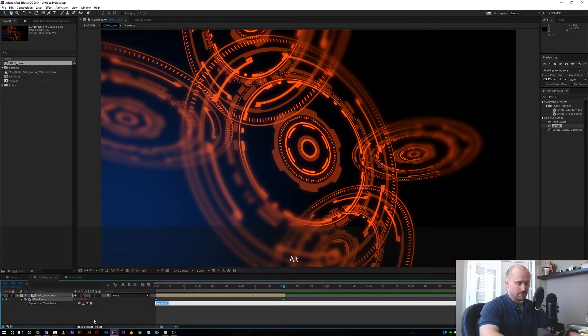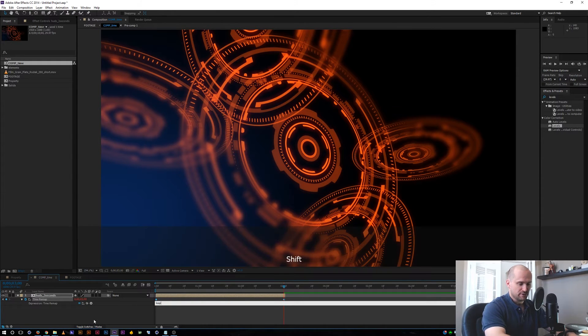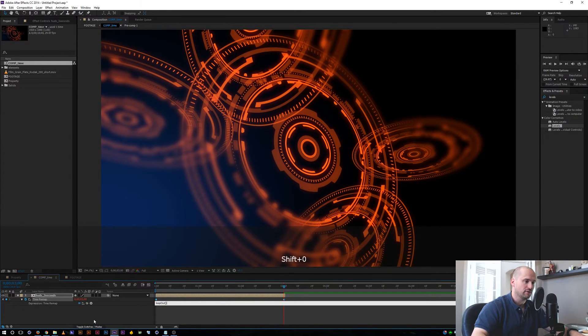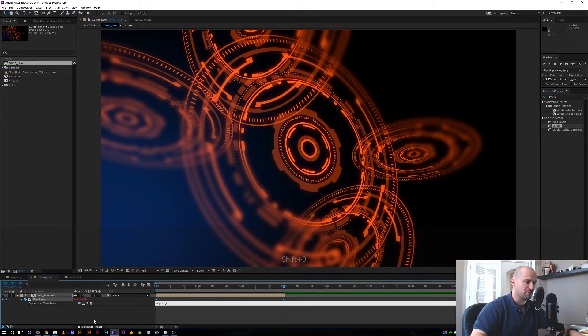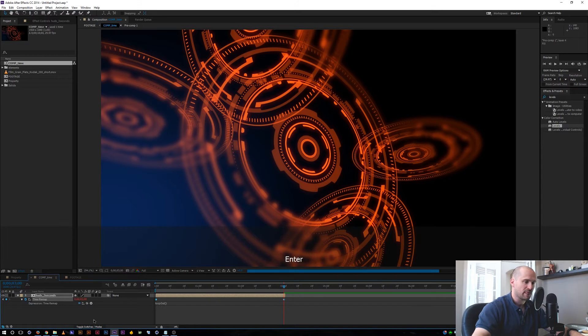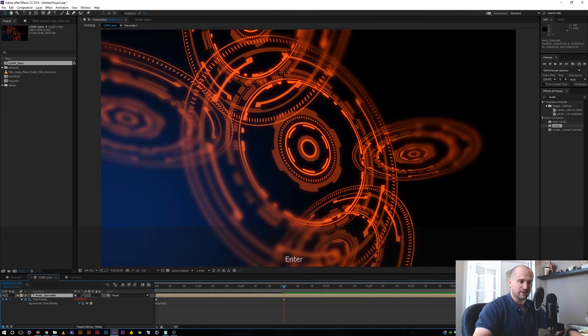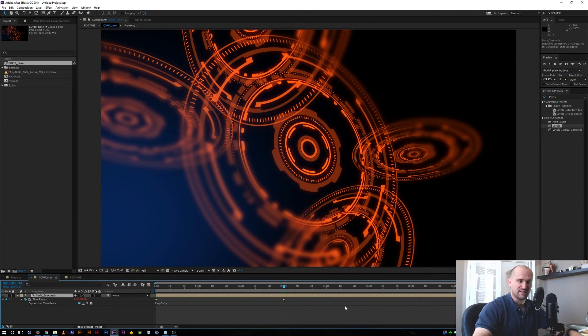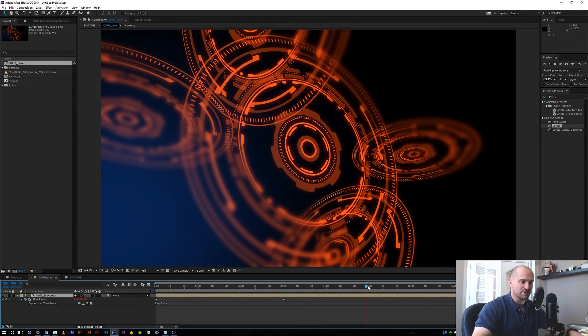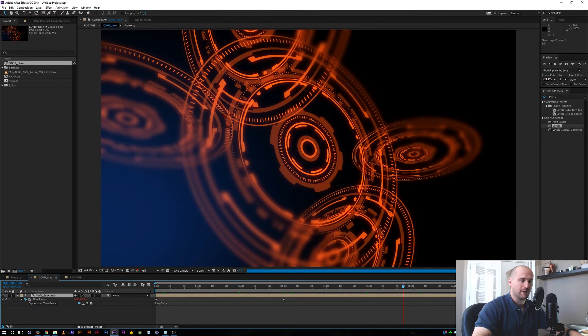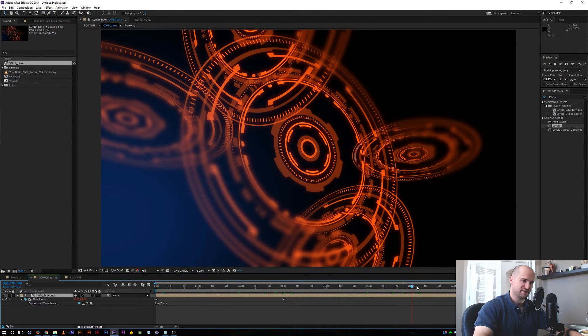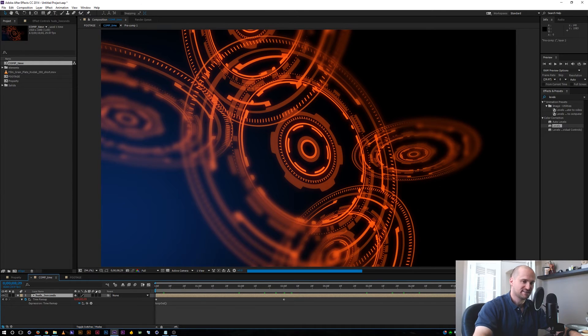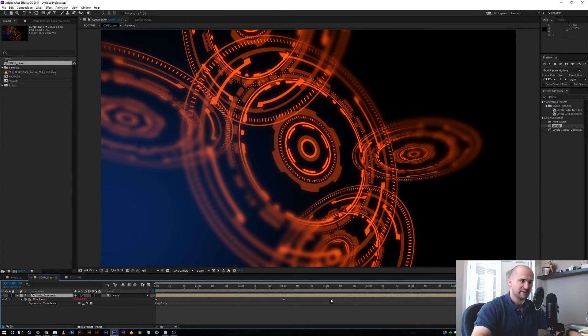I'll click the stopwatch. I'm going to type loop out with a capital O again. Open and close brackets. Alright. And now we're going to extend the composition to the end of the timeline. And loop's going to keep going past our original composition of only three seconds out to 10 seconds or whatever we need.